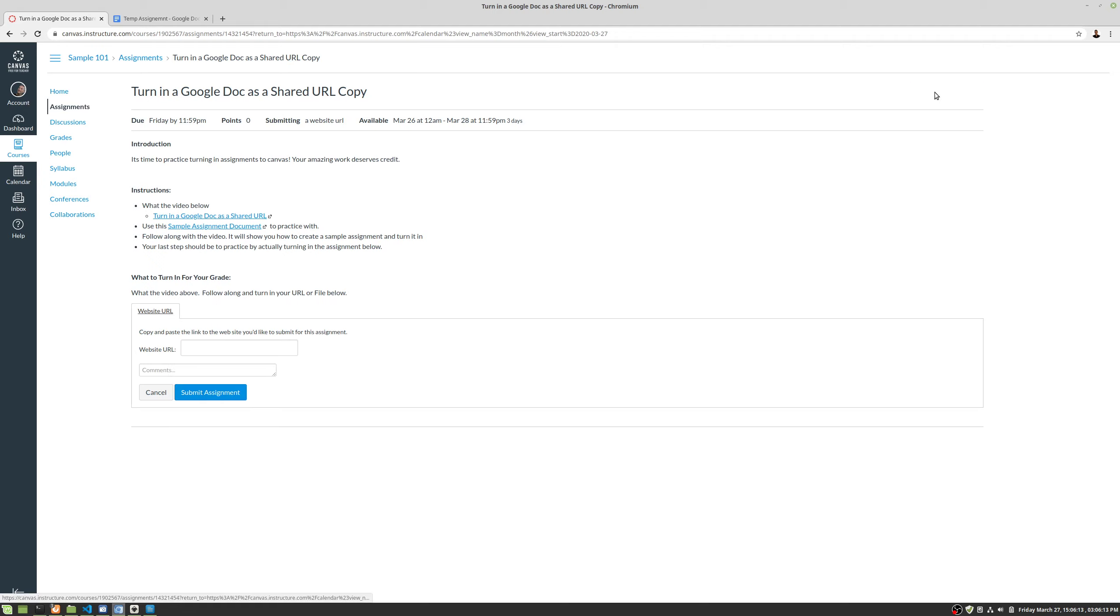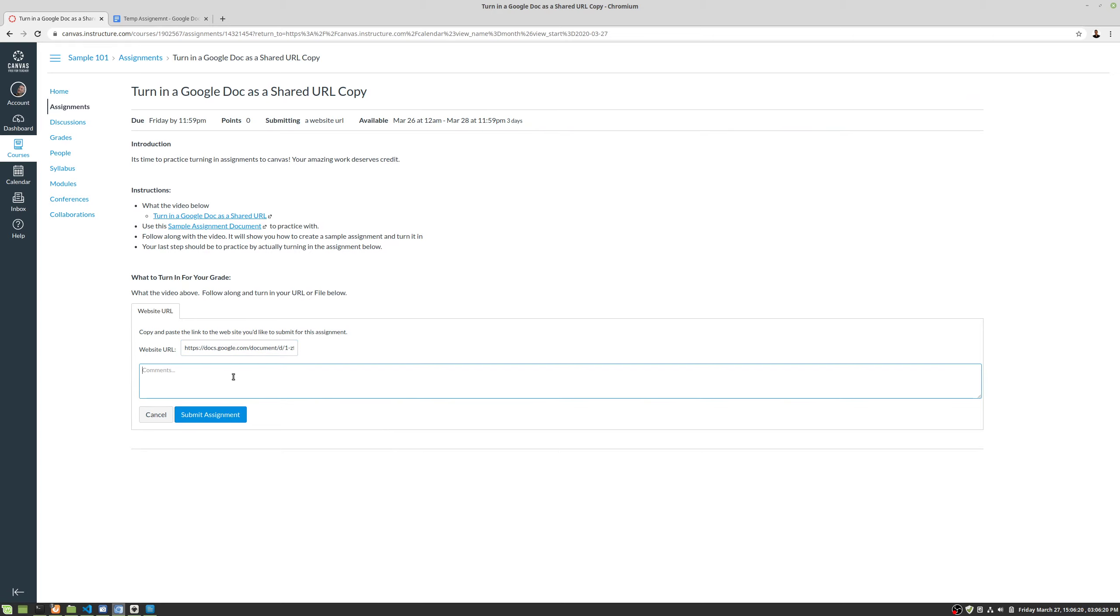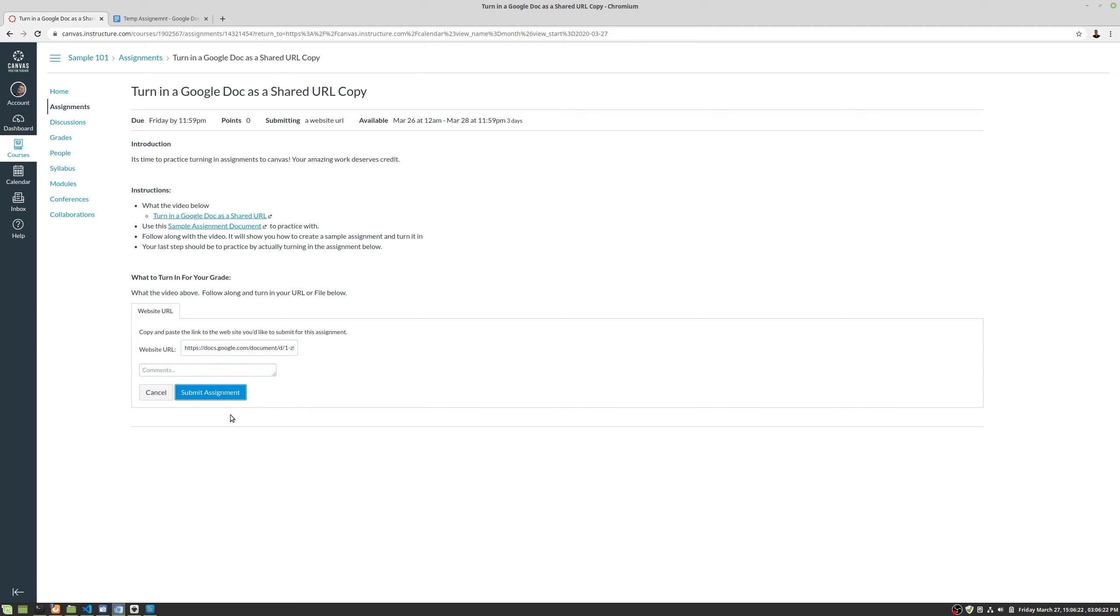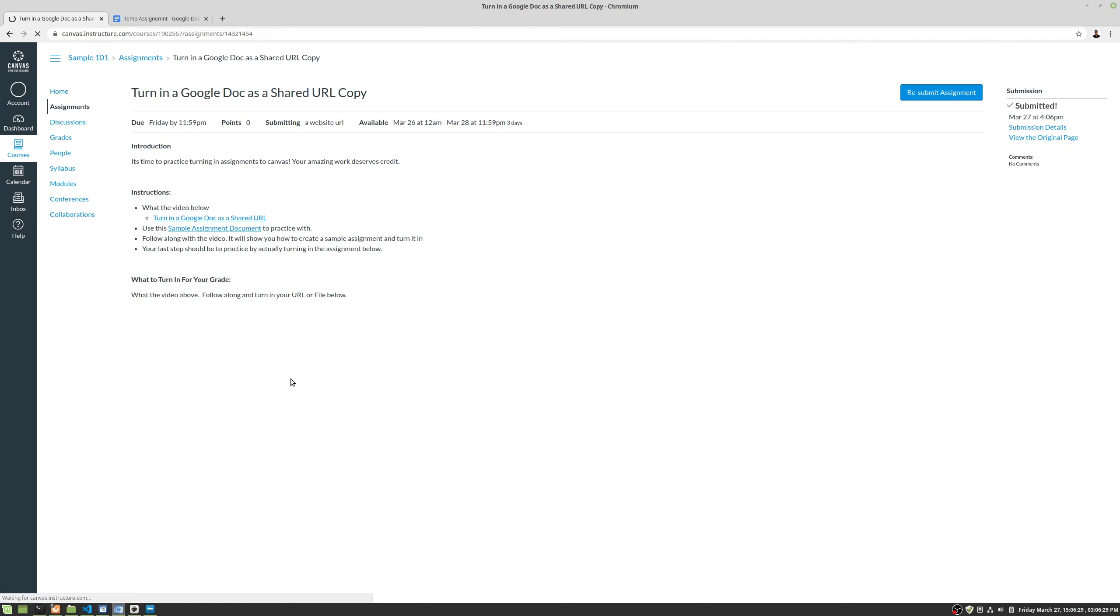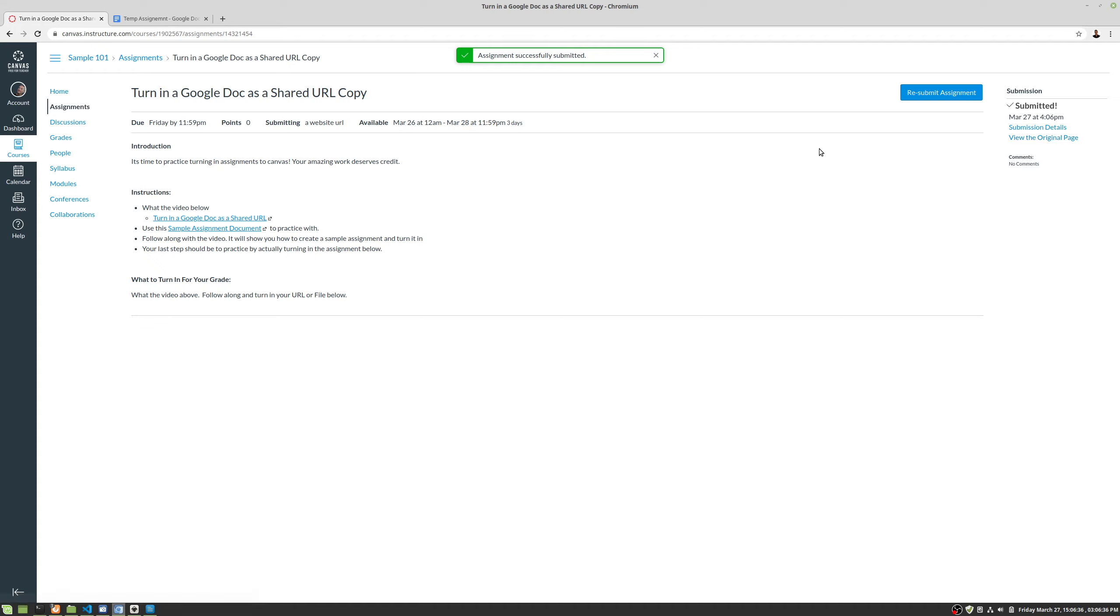I'm in this assignment, let's go ahead and submit the assignment. I'm going to paste in the URL, then click submit assignment. I can also add comments. Then we're going to submit assignment. That's submitting. This is what we're looking for: submitted and then the date here. Then we can go to submission details.